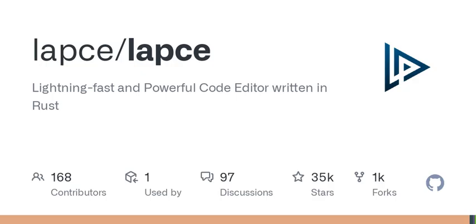What makes LAPS so special? Well, it's crafted entirely in Rust, which already sets it apart with lightning-fast performance capabilities. Who doesn't want a tool that responds instantly while coding?